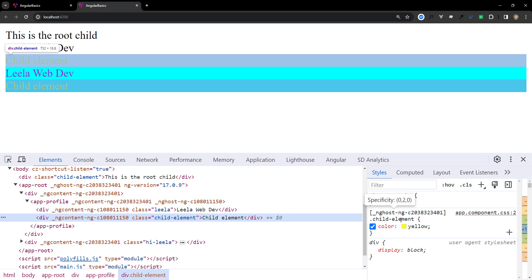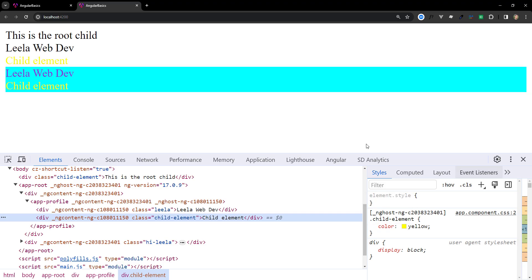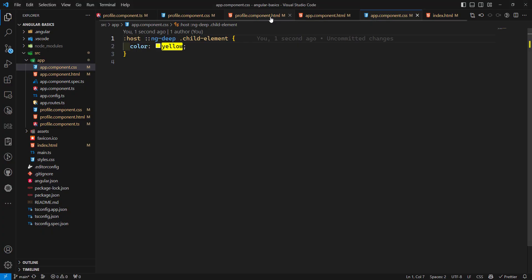The Angular team strongly discourages the use of ::ng-deep because it is deprecated. It remains available exclusively for backward compatibility, and the API will not be developed further. That is an important thing to understand.